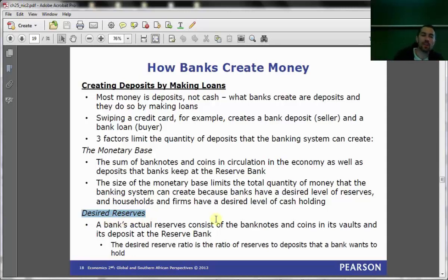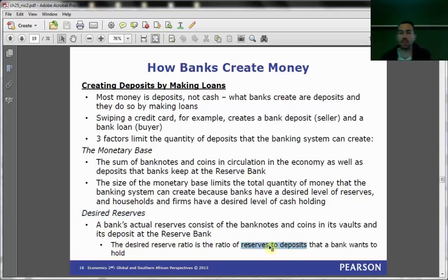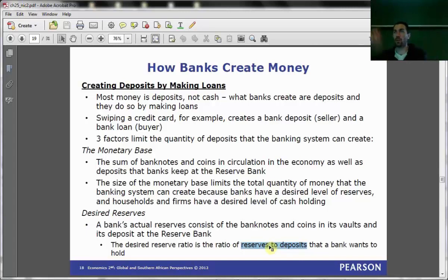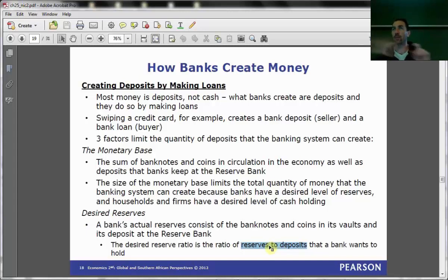A bank's actual reserves consist of bank notes and coins in its vaults and its deposits at the Reserve Bank. The desired reserve ratio is the ratio of reserves to deposits that a bank wants to hold. Cash held as reserves is a percentage of total deposits — how much cash does the bank think people are going to want on any given day? That's what it needs to keep.